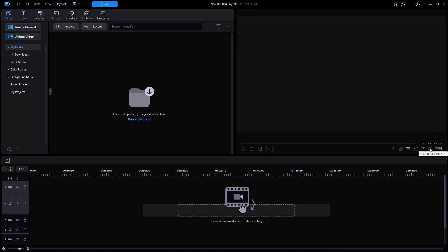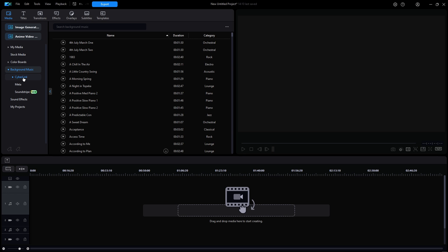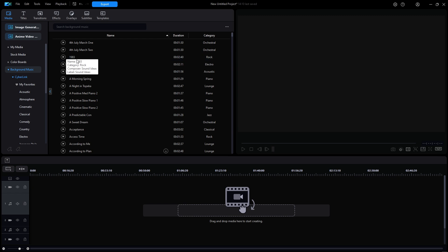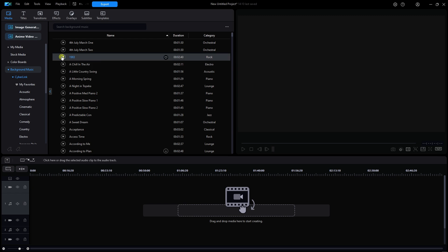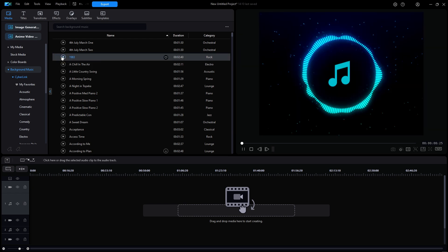Well, right now, I'm going to preview a piece of background music from CyberLink's menu. I'm going to click on Media at the top, and then choose Background Music, and then CyberLink. And I'm going to choose the track 1983. That music should now play in the Preview window.